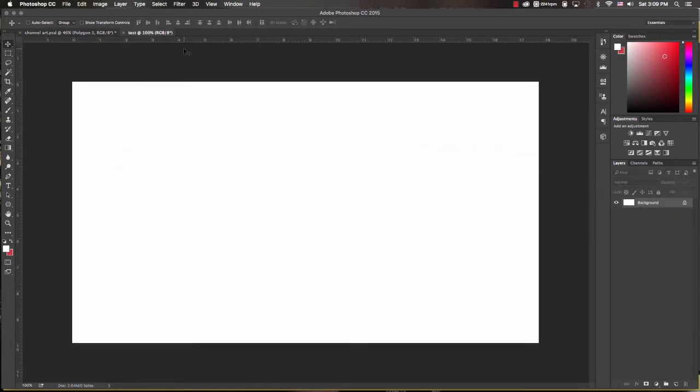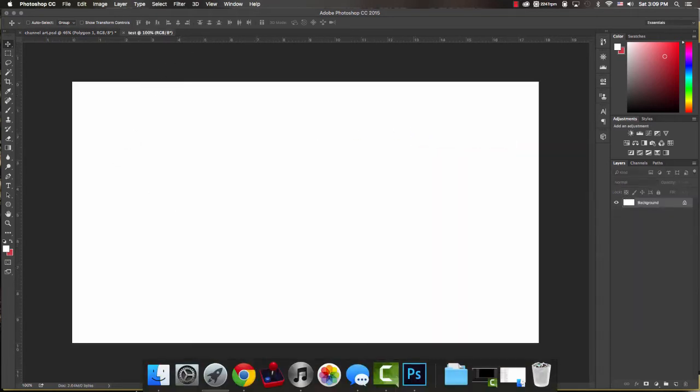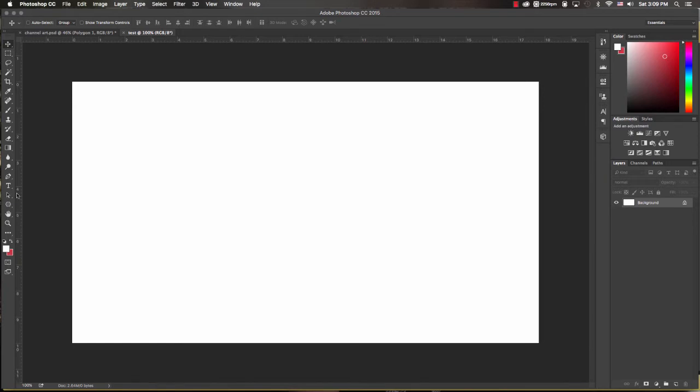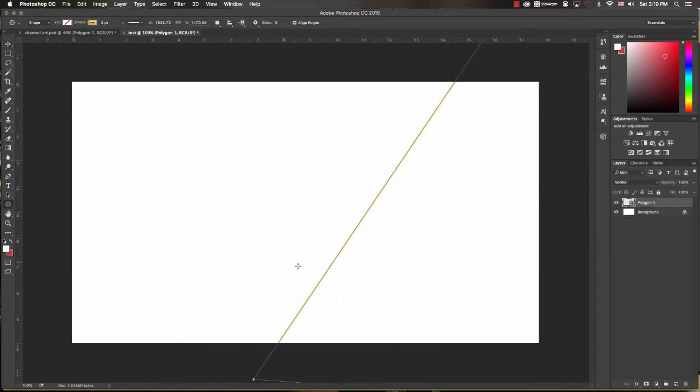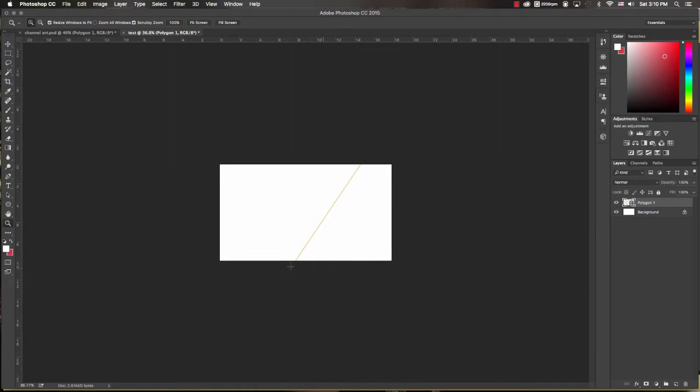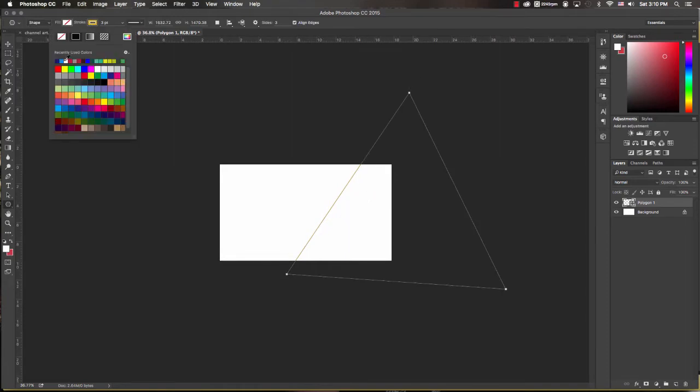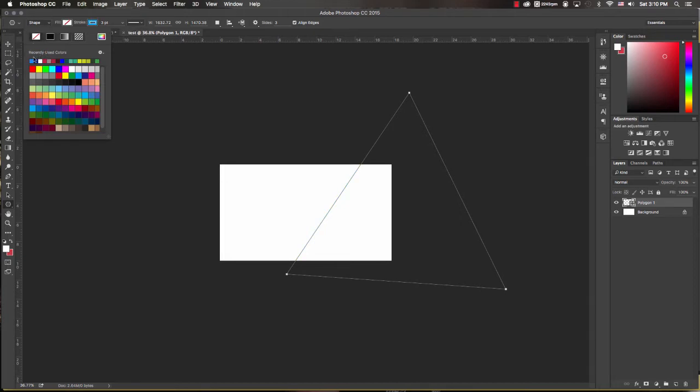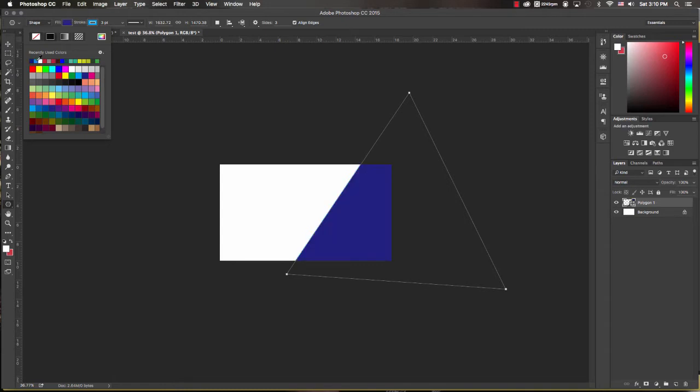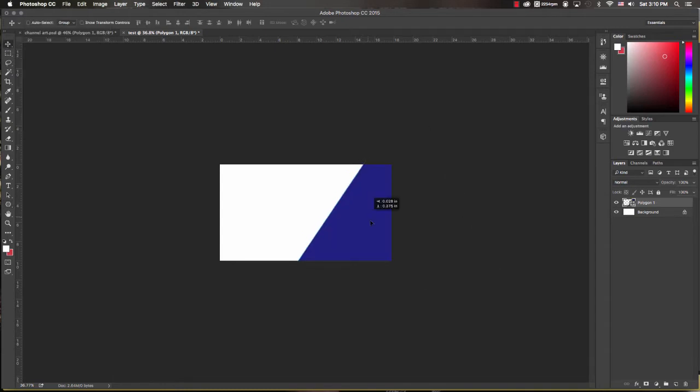Now we just want to design something real quick, so I'm gonna go to the polygon tool. I'll add a quick polygon, zoom out, and let me change the color. I'll change the stroke color to this light blue and then I will change the fill color to this deep blue.